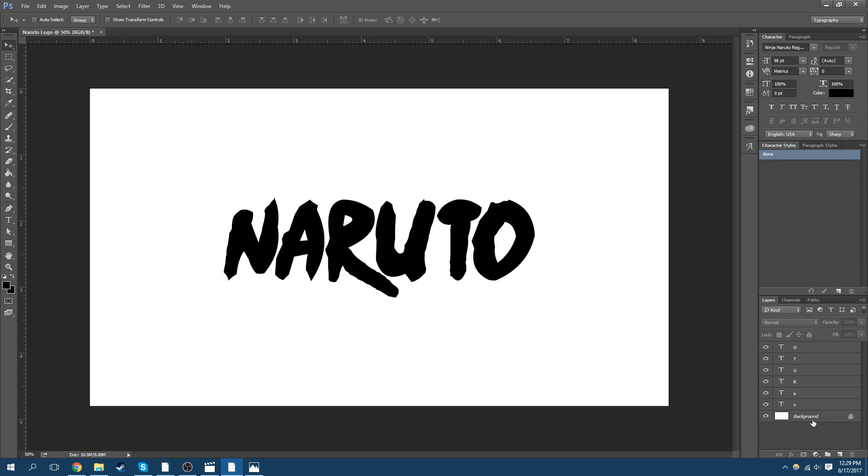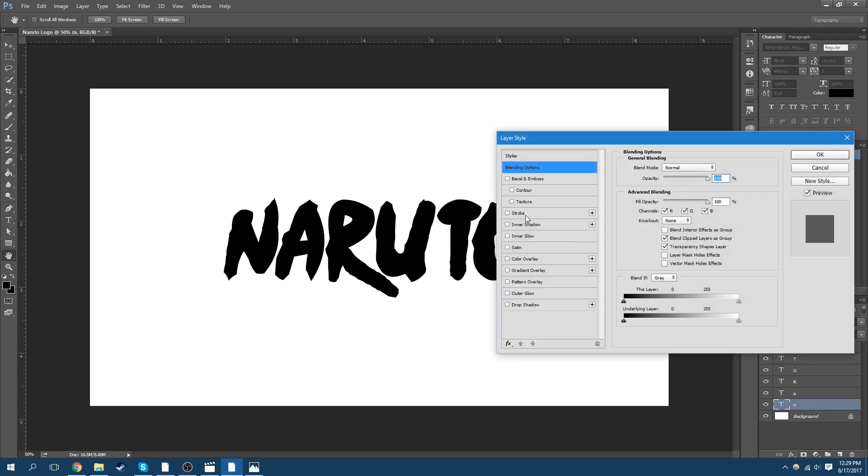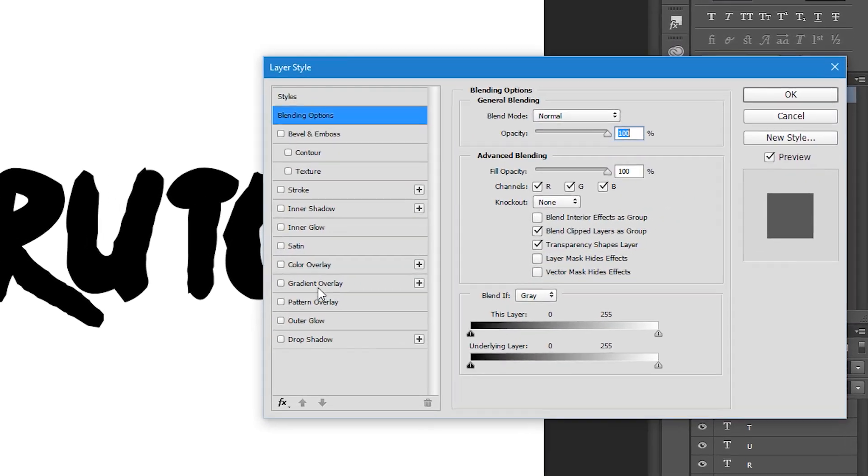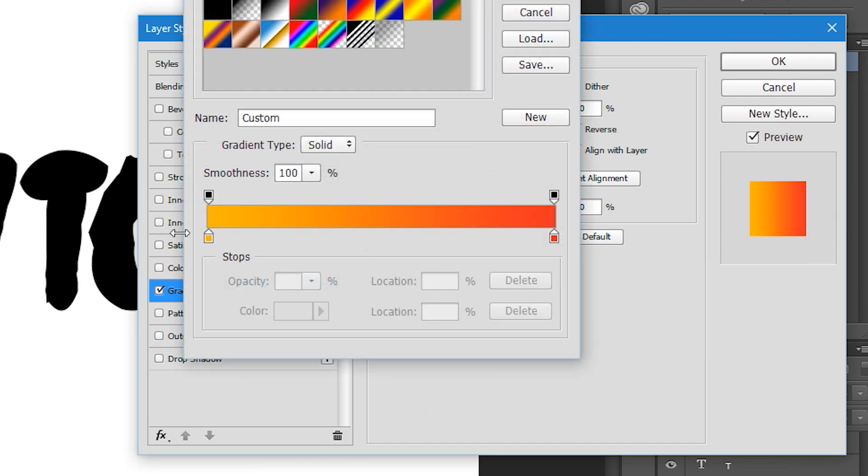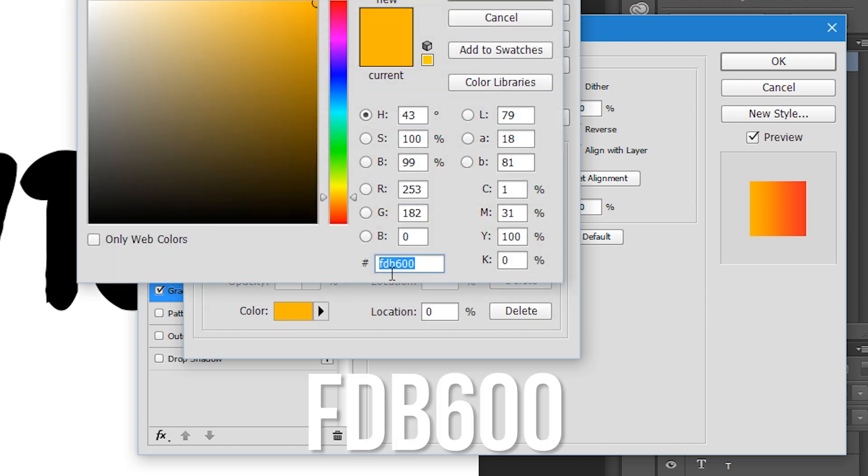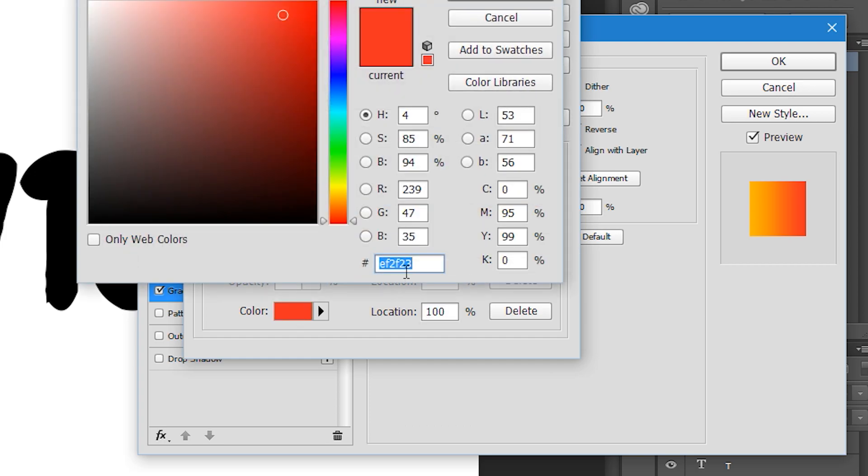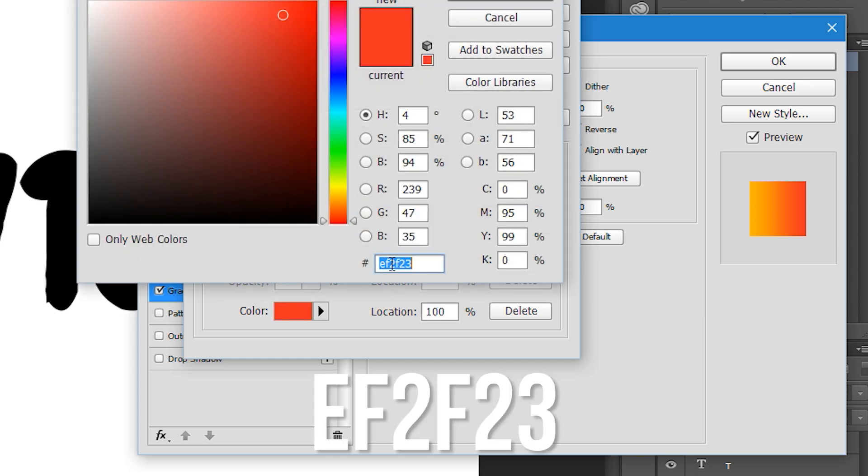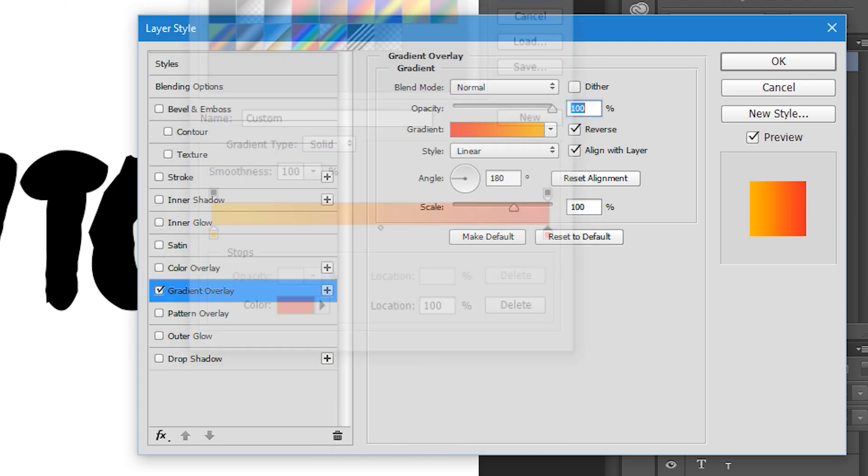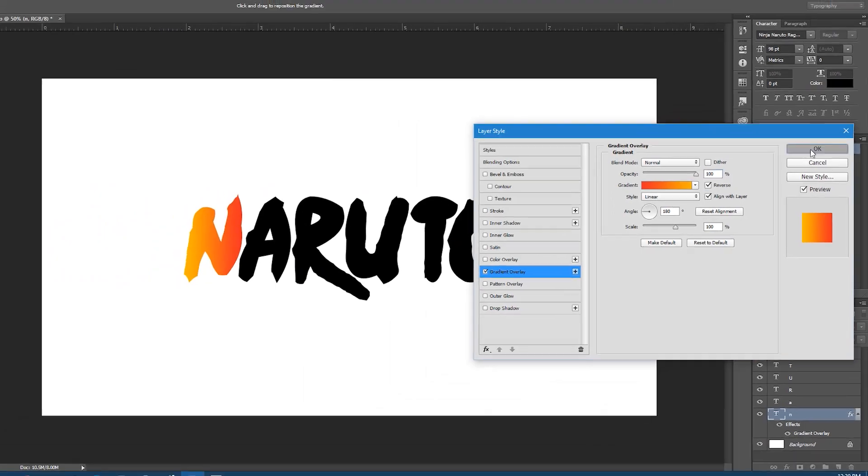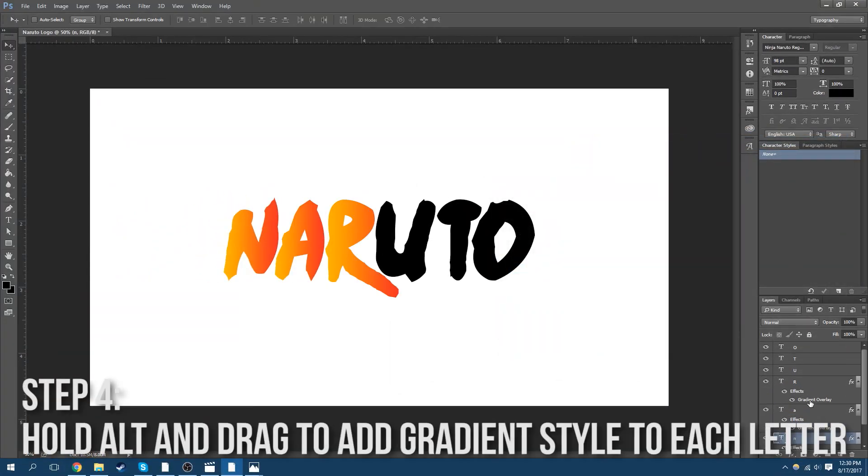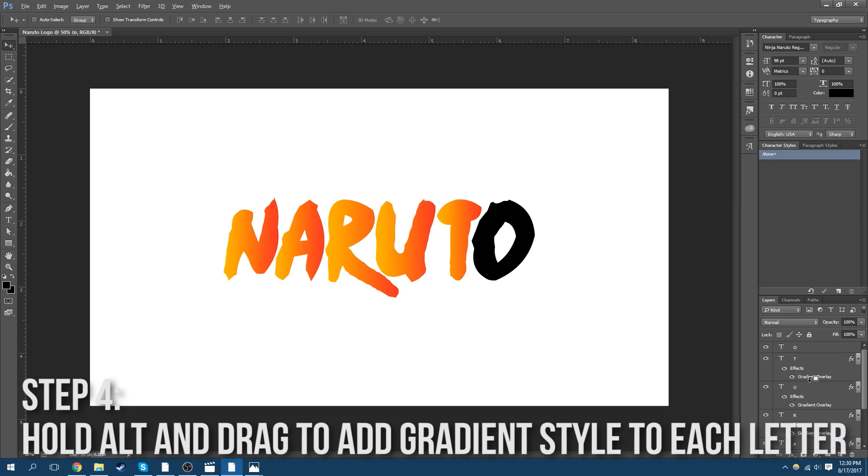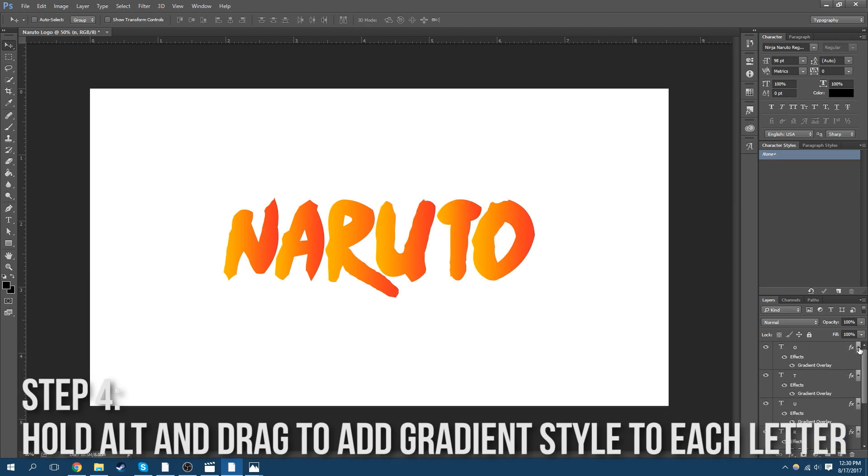We're going to add a gradient to each letter, so double click, go to gradient overlay, and as you can see I already have my gradient set up. Now hold alt and move these to each color right there.